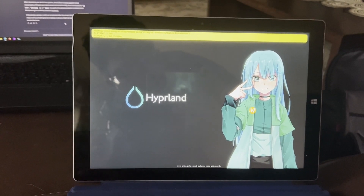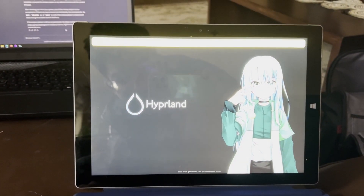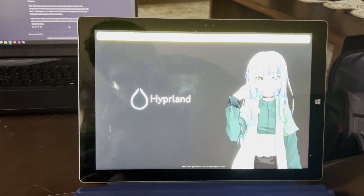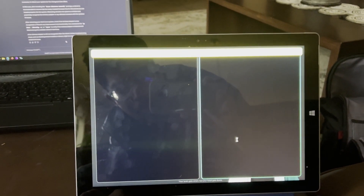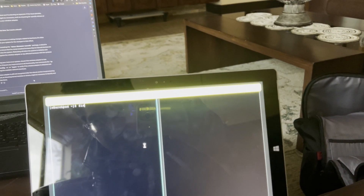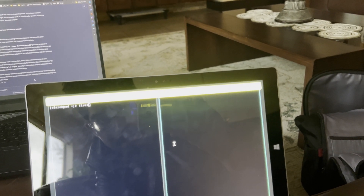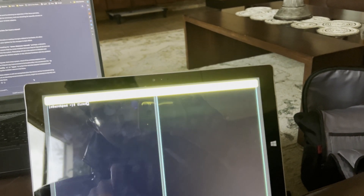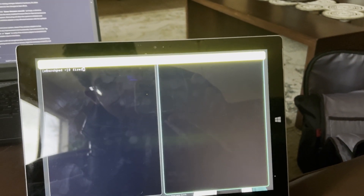I thought one day, hey, let's put a tiling window manager on a tablet — and so I did. A tiling window manager — well, look at that. I'm gonna have to type with one hand, and I just tap them. It's pretty cool, honestly. I think it's the coolest thing I've ever done.